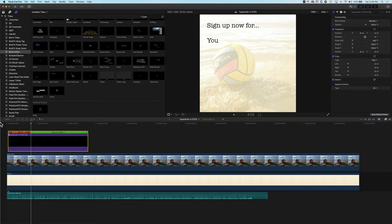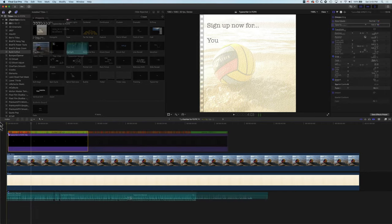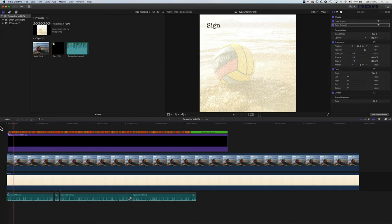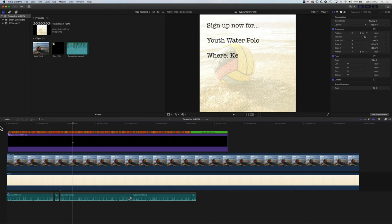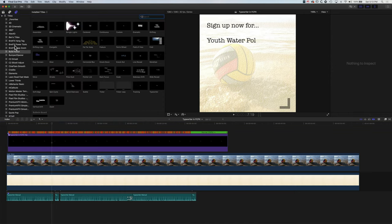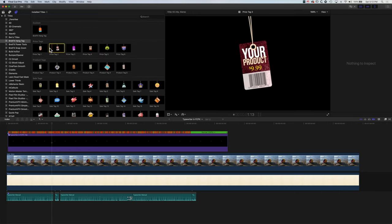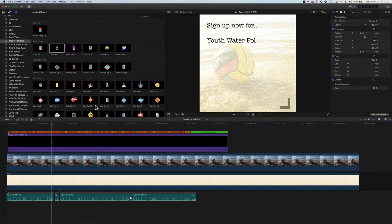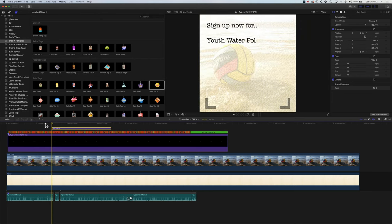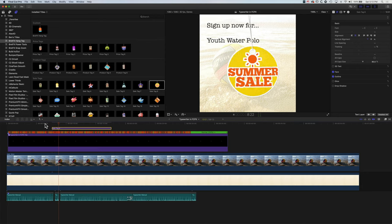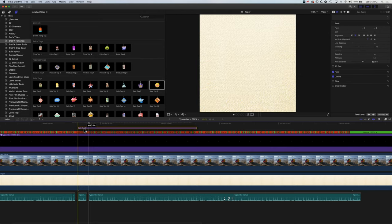I'm going to go through the rest of this, get it all set up, and then right at the end we're going to add a little cherry on the top. Now you can see we've finished the timing, so we'll play this through. It starts to work really nicely with the flow of the typing and the sounds. We've got a little gap here, and I'm going to add one little thing — coming up to my generators and using one of the Brett FX hang tags, which are these little drop-down animations. I think it's going to look quite nice in this spot, so I'll drag it down above our clip.